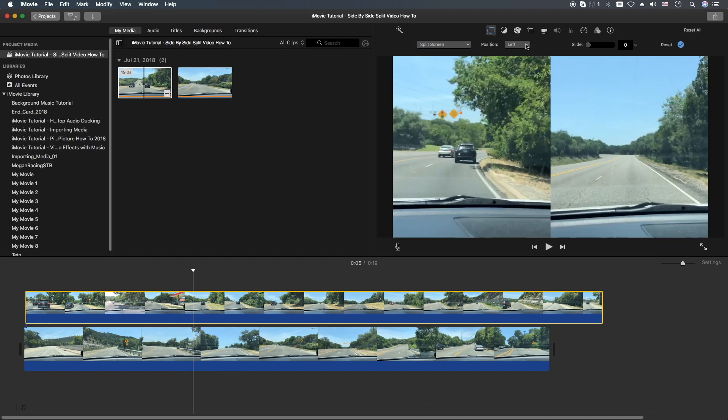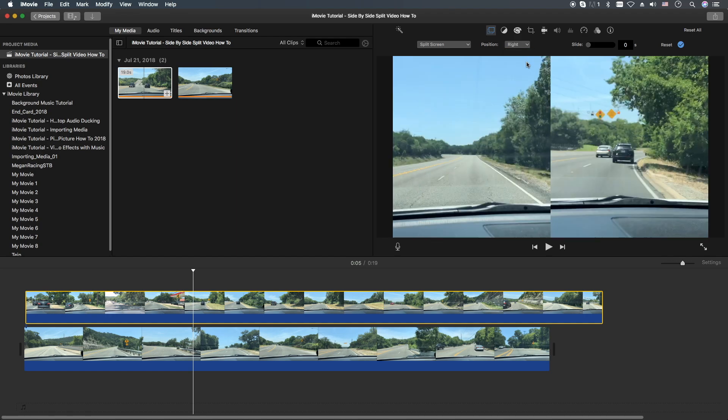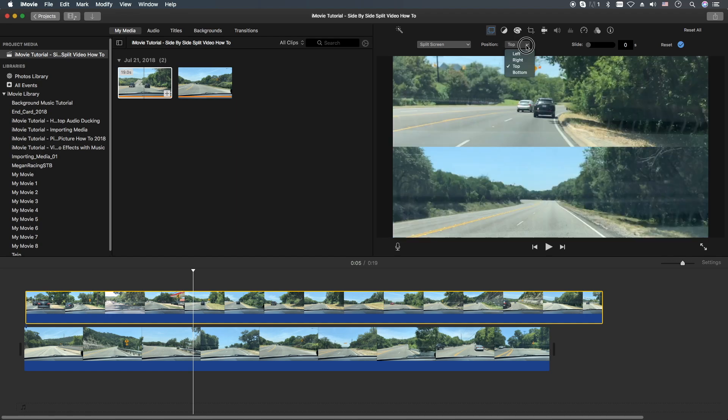From here you can decide if you want it on the left, if you want it on the right, if you want it on the top, or if you want it on the bottom.